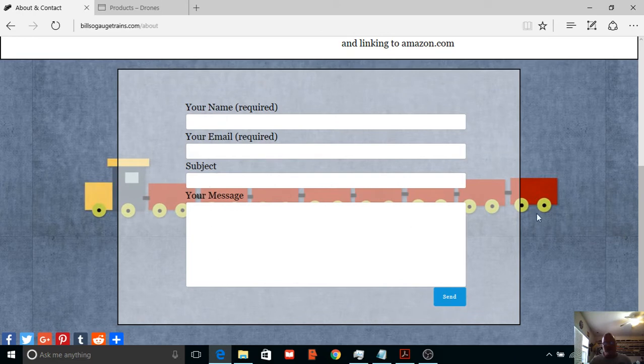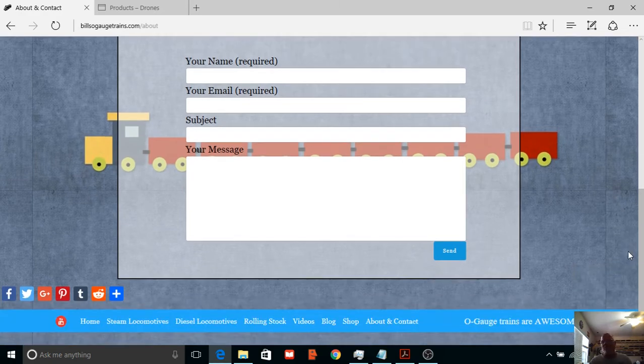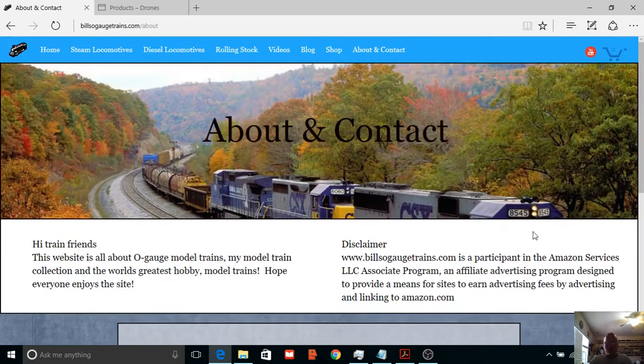I actually have a contact form in here. Your name and email are required, but you can email me. This does go straight to my email, so if anybody ever needs to talk to me, there you go.